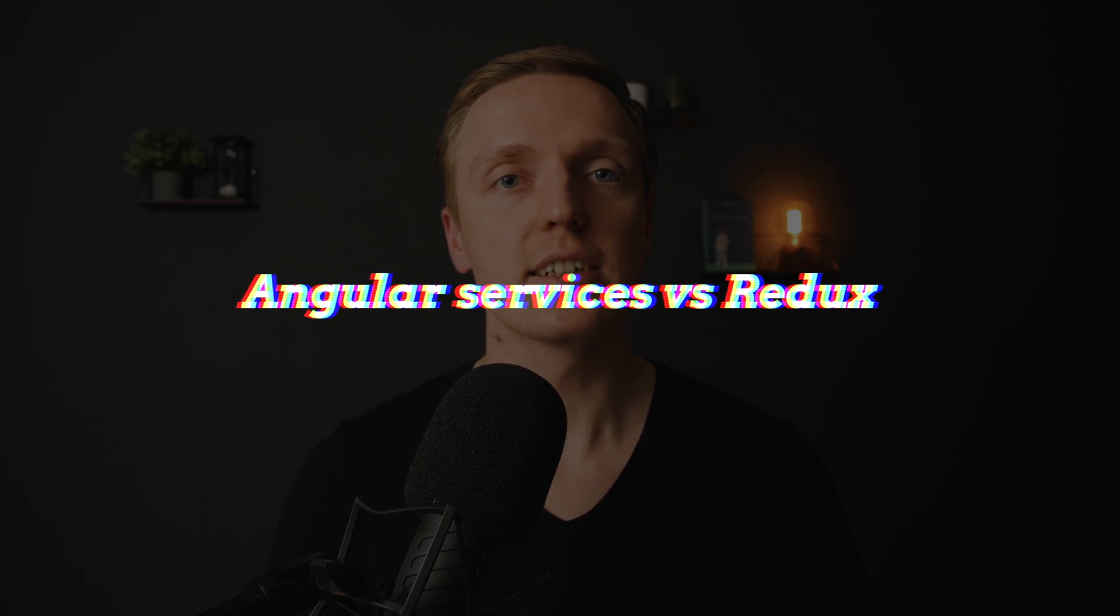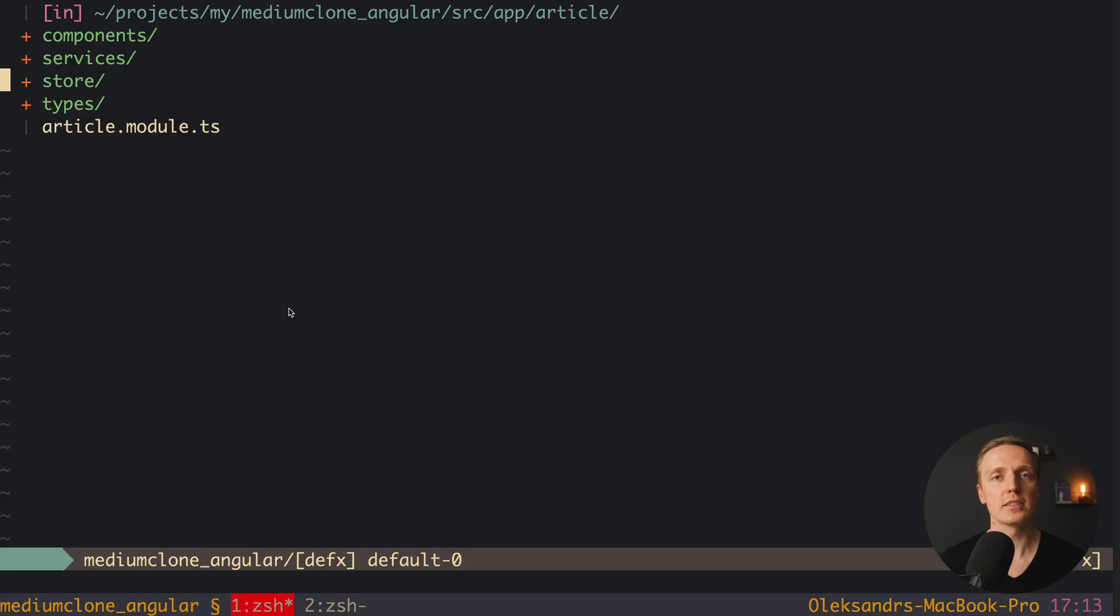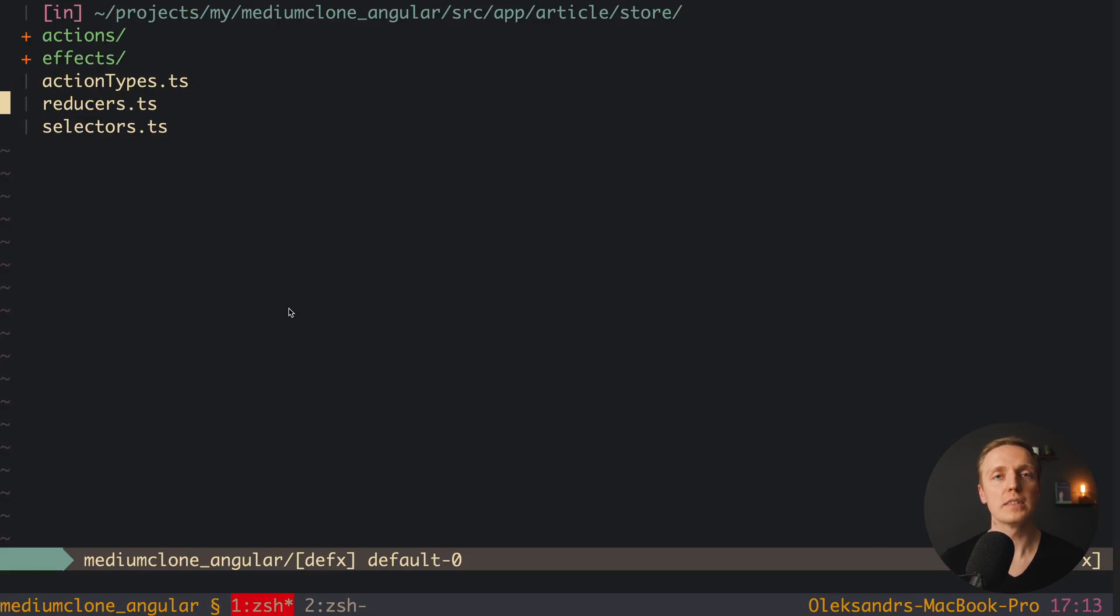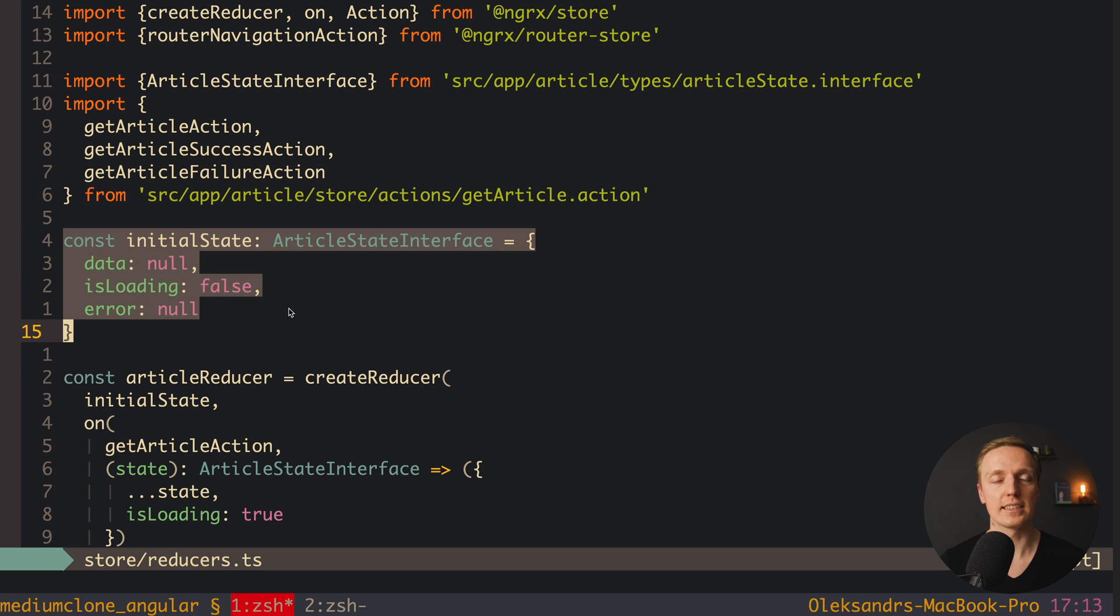Myth number three is related to Angular and ngRx. And if you don't know, ngRx is an implementation of Redux inside Angular as an additional library. And a lot of students are asking me why do we need ngRx at all if we have services inside Angular.